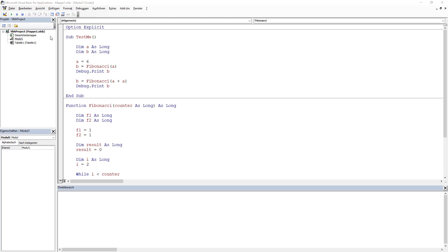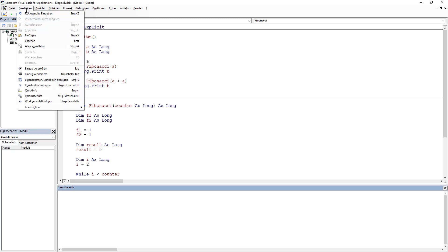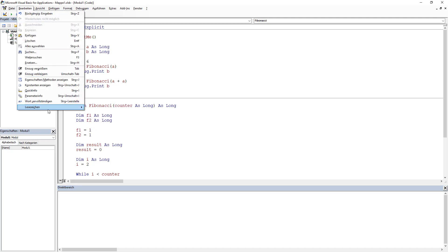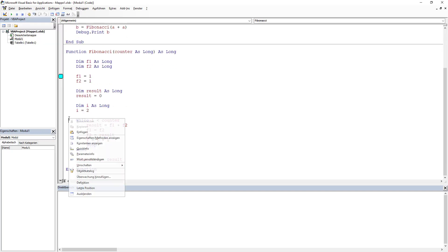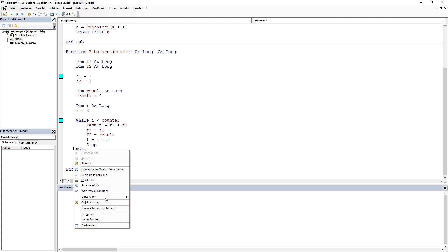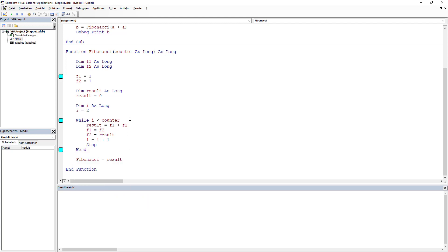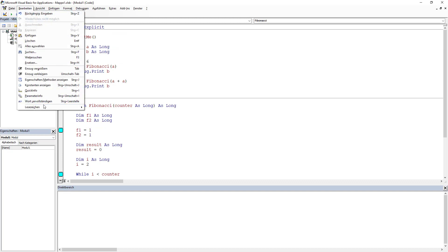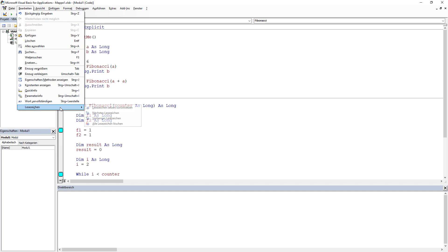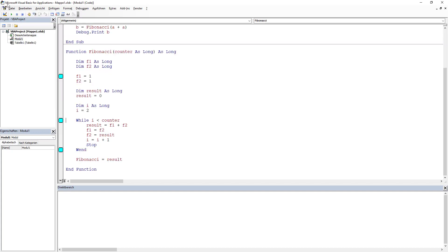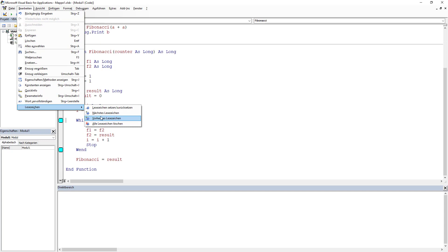We can also use bookmarks. The bookmarks are found under Edit > Bookmarks. You can set a bookmark from the menu or from the toolbar here — Bookmark — and then Bookmark again. Bookmarks are useful in a bigger codebase; you can navigate to the next bookmark, then the next, or the previous one.